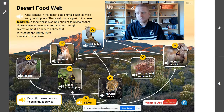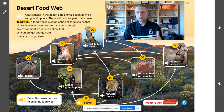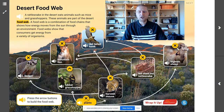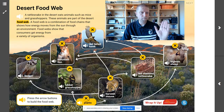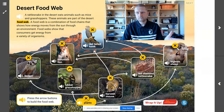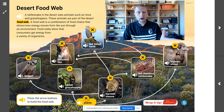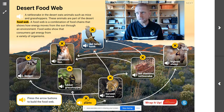Both the rattlesnake and the bighorn sheep can be eaten by the mountain lion, but they are not part of the same food chain. The bighorn sheep does not eat the snake — the bighorn sheep eats the plant. That's a different chain: plant, sheep, mountain lion. It's a separate chain from plant, mouse, snake, mountain lion. They are, however, part of the same food web, which is where we get all of these things connected.